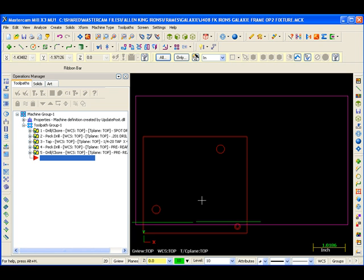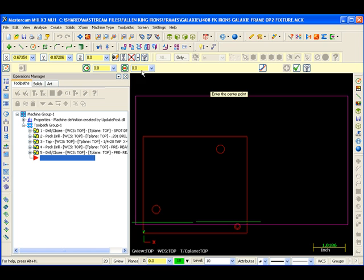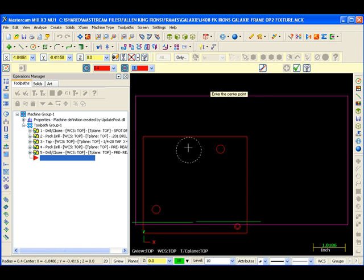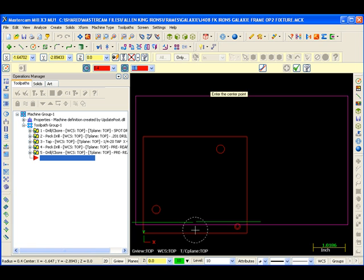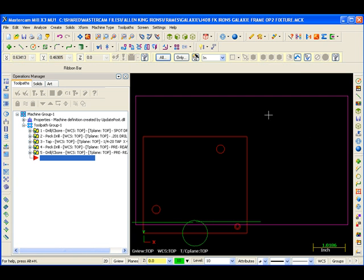Now I'm going to take and connect these two lines here with just an arc. Just a clearance. Let's say 0.8. This is just to clear the step that's left over. Accept it.